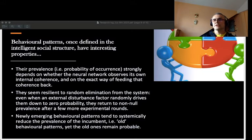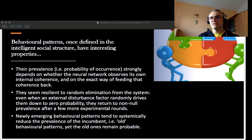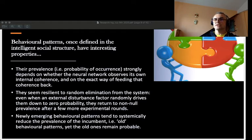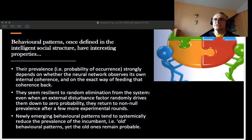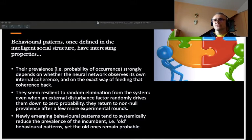I noticed a few things. For example, once a behavioral pattern is defined inside an intelligent structure, it is really hard to kick it out. Even if I arbitrarily turn the probability of a given behavioral pattern down to zero, after a few hundred experimental rounds inside that artificial intelligence, that behavioral pattern miraculously pops out again — it has a non-null probability. It is essentially the intelligent structure which gives that non-null probability to that pattern. I also noticed that newly emerging behavioral patterns tend to systematically reduce the prevalence of the old ones, so if I want behavioral change, I need to introduce new patterns of behavior instead of just kicking the old ones out.